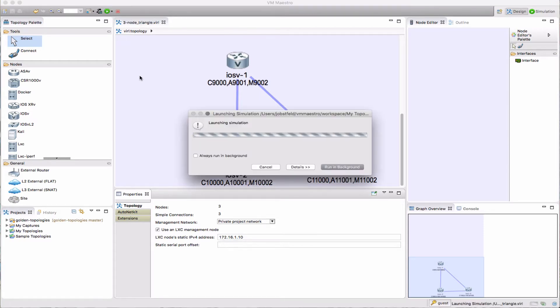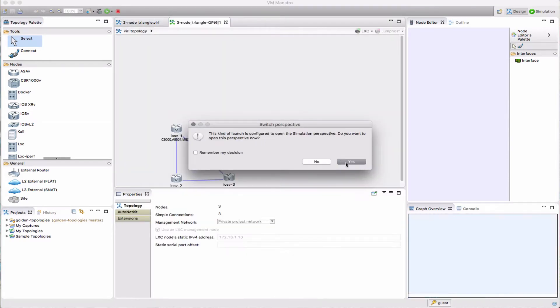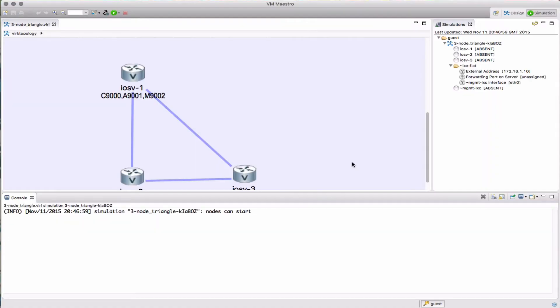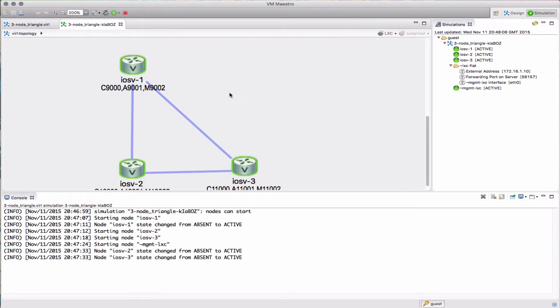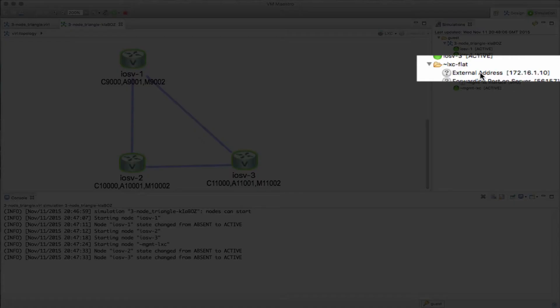Let's take a look at that. My simulation's starting up now and I've switched to the simulation perspective. Now all the nodes are green and we can see our console ports have been assigned. There's the IP address that I set previously.